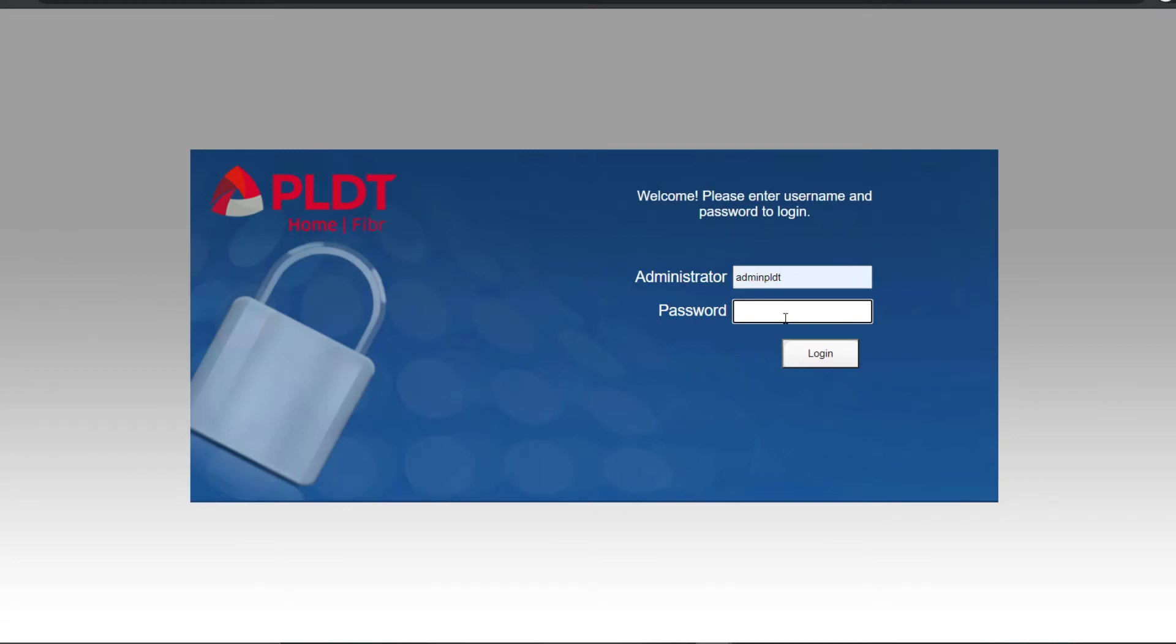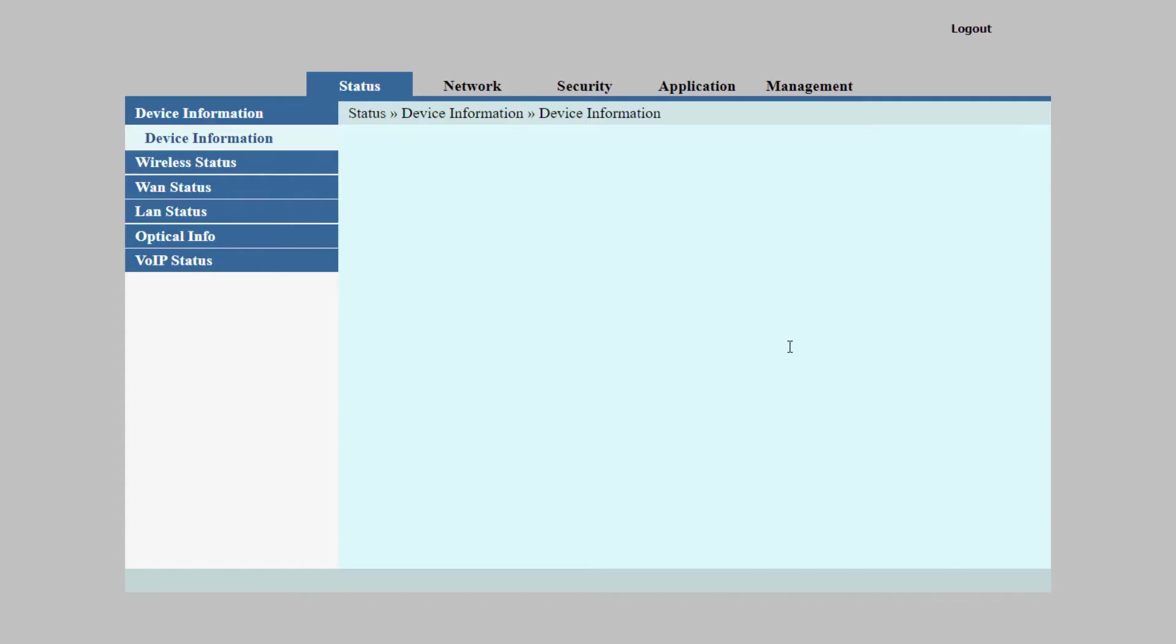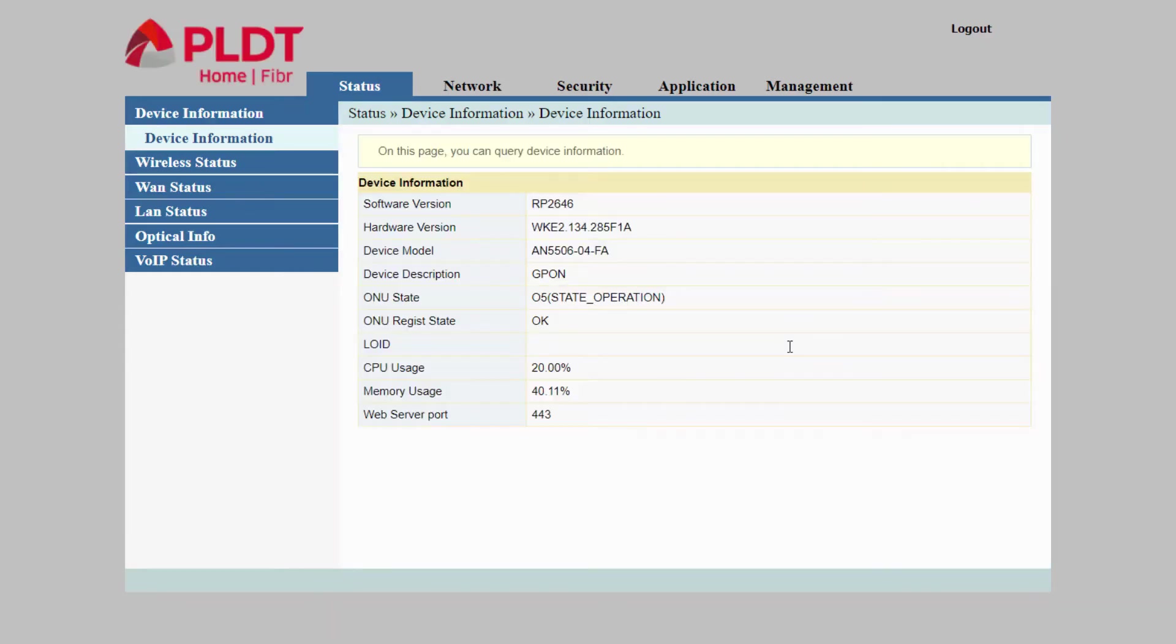Once everything is set, you should be able to log in to your PLDT router. This is the main dashboard of the PLDT admin router.